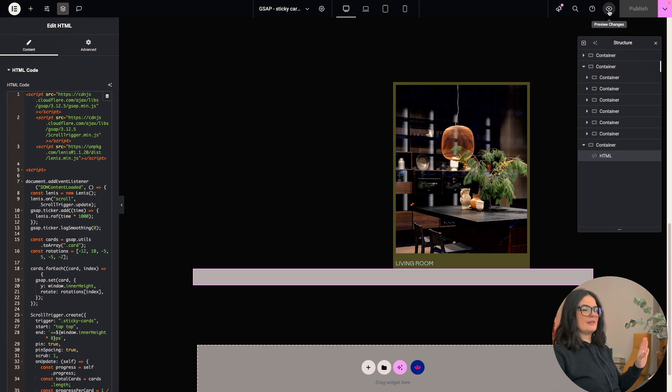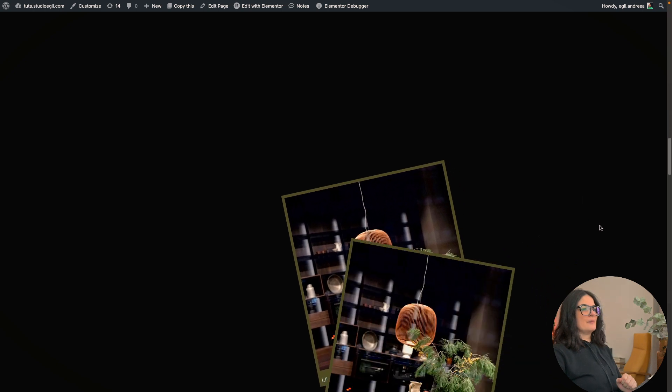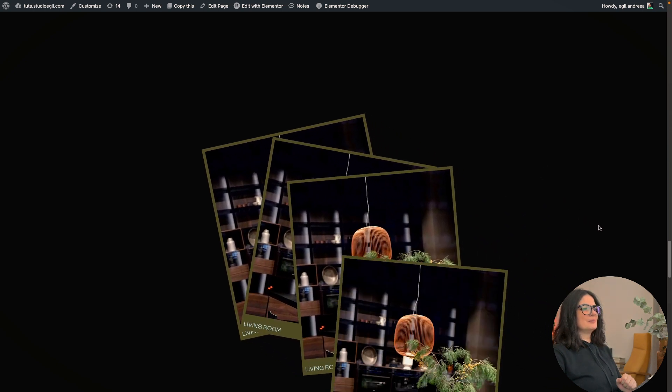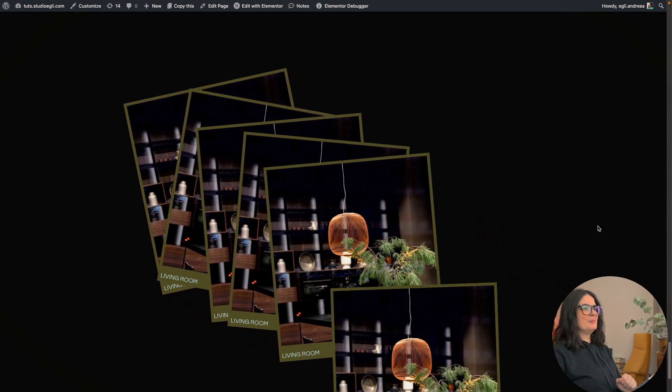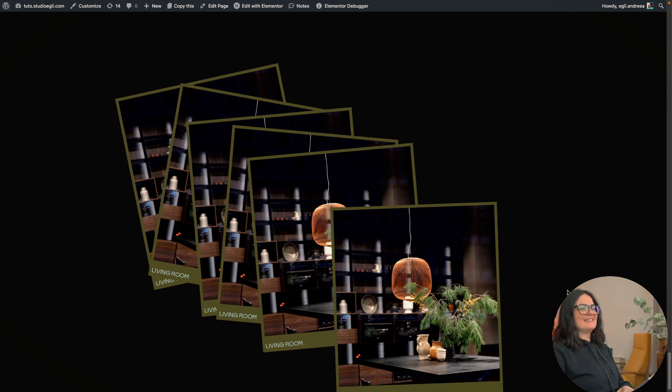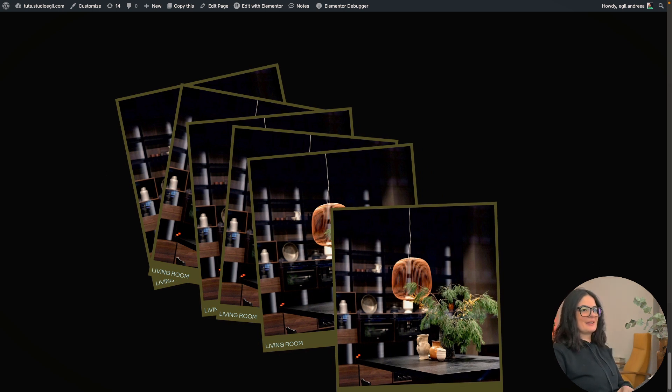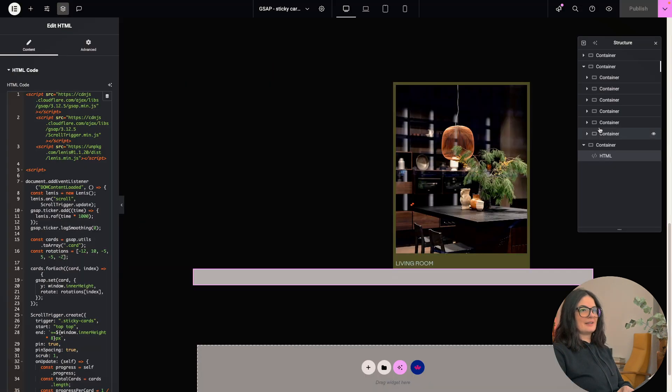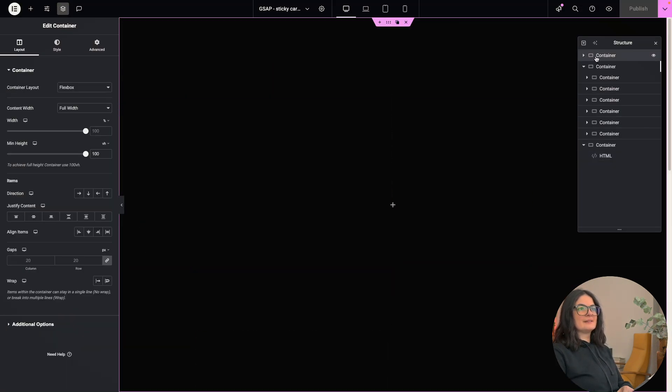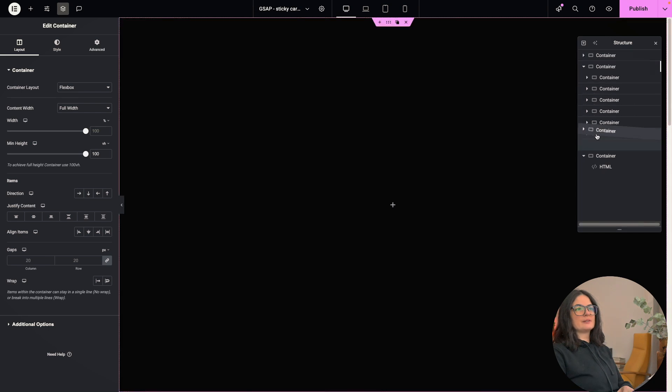All right. So I'm going to drop it in here and let's go and have a look. Let's see if anything happened on the preview. All right. Boom, boom, boom, boom, and boom, boom. And I'm still scrolling. You cannot see that I'm scrolling because there's nothing else under the container. So I'm going to duplicate the top container and I'm going to move it right here.